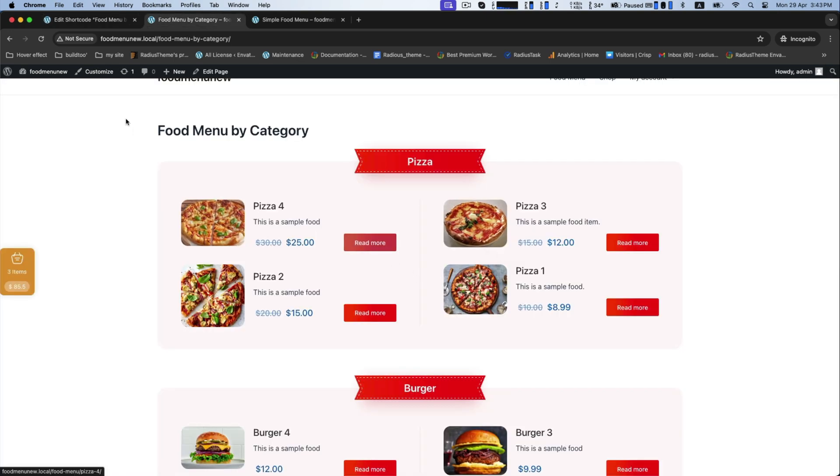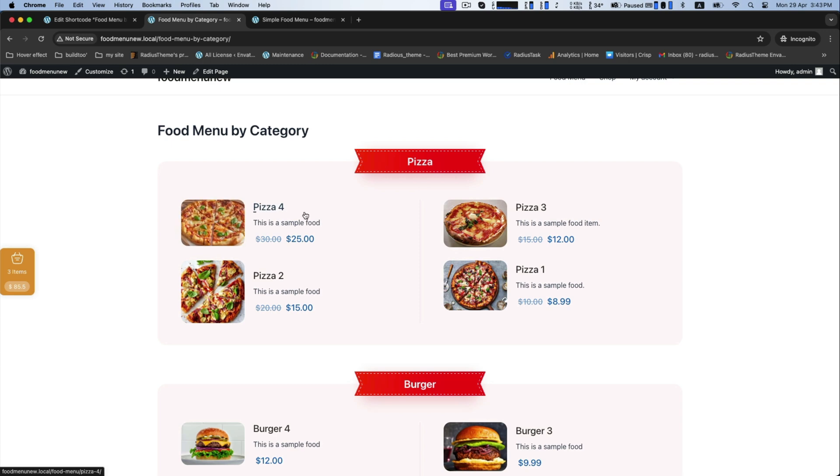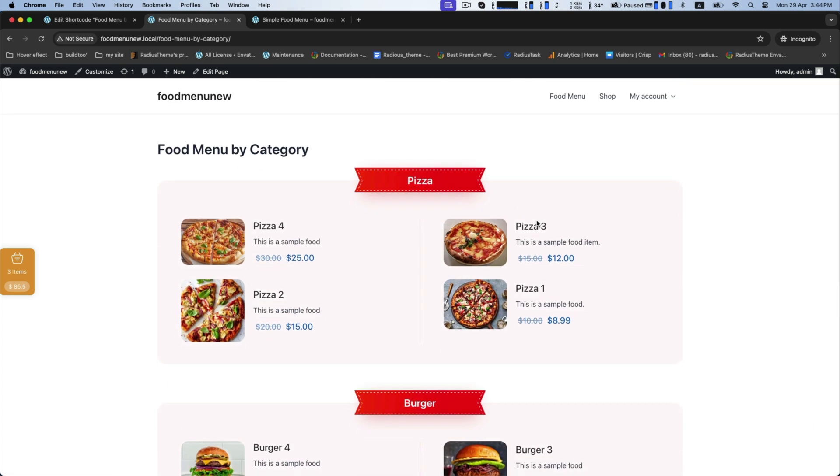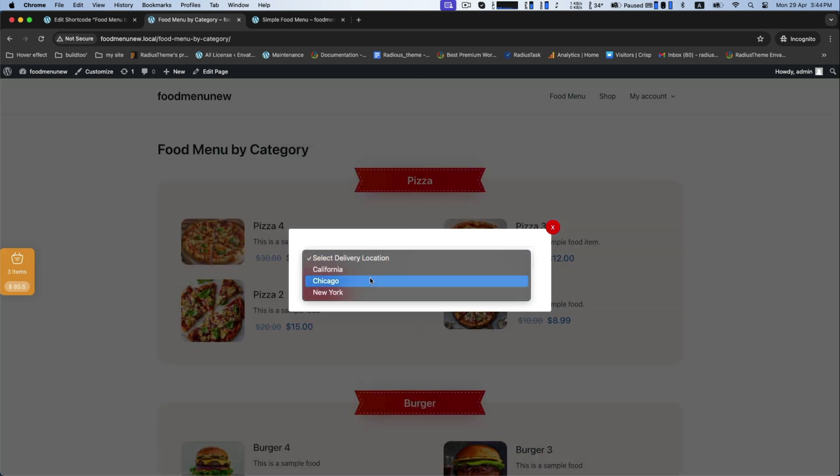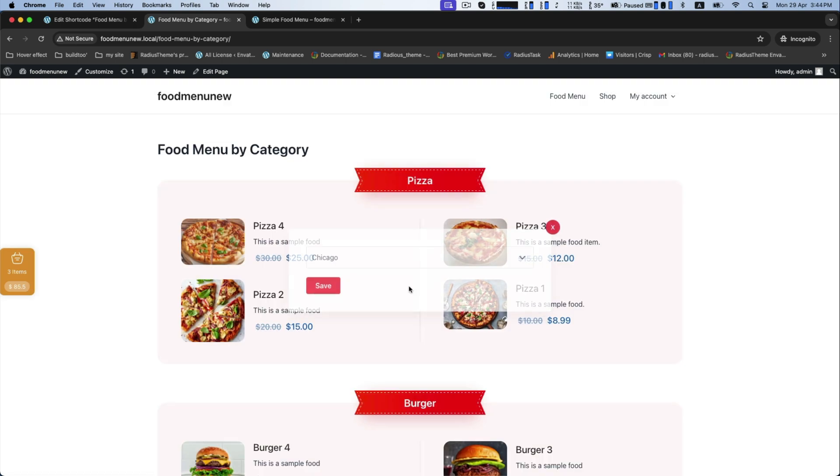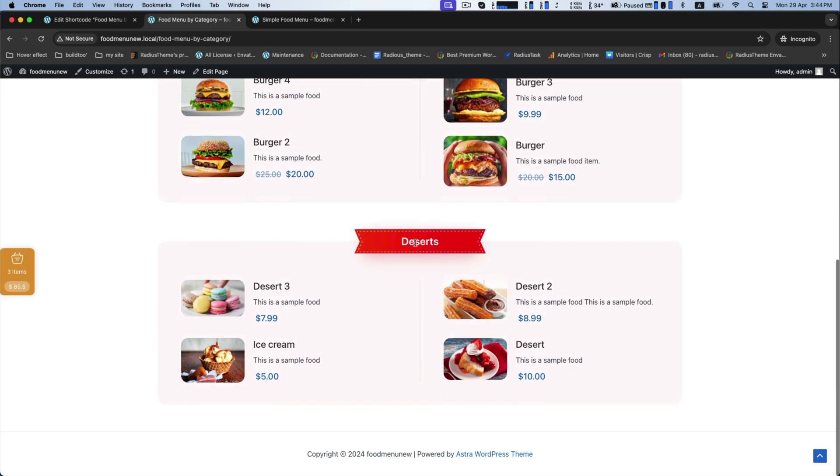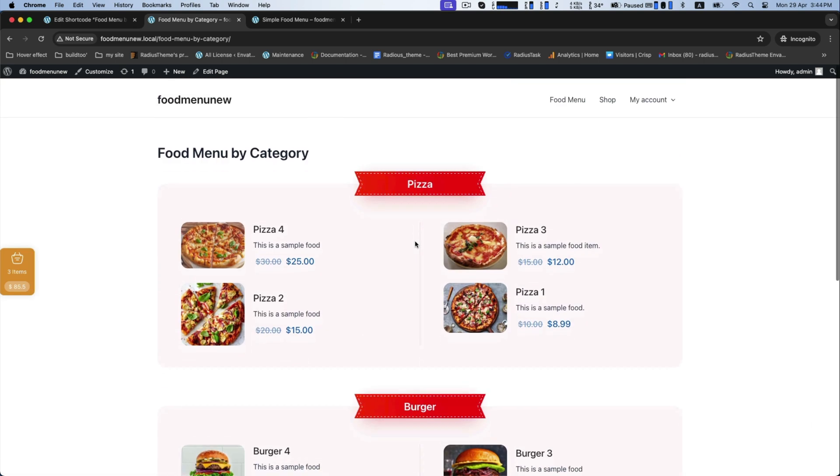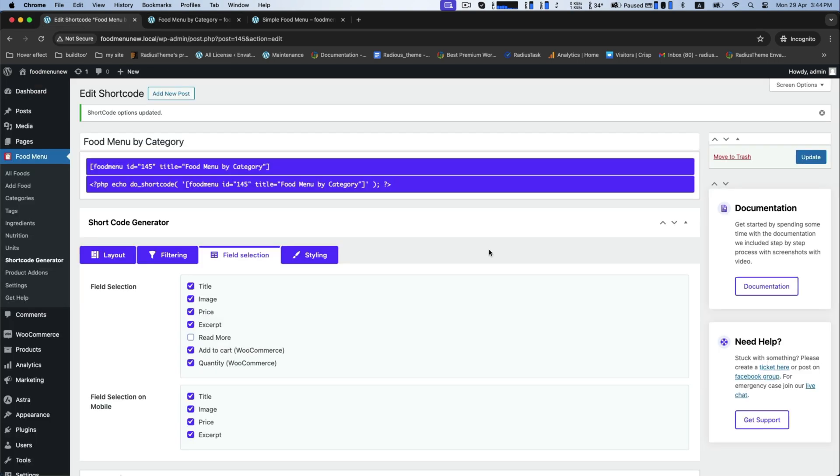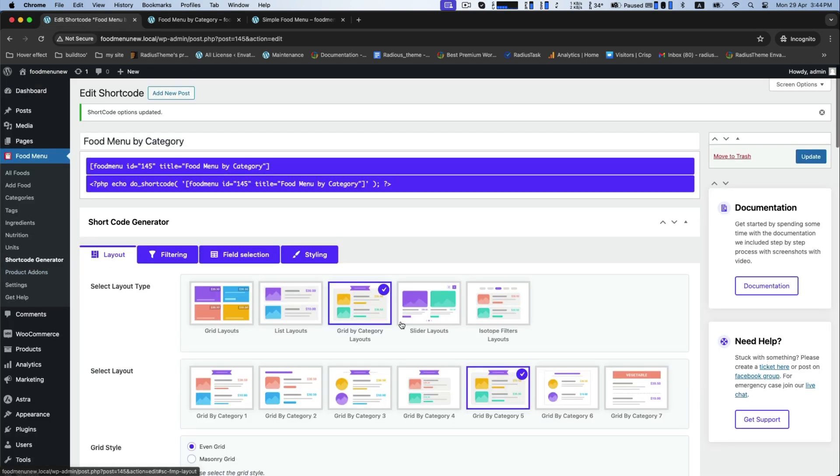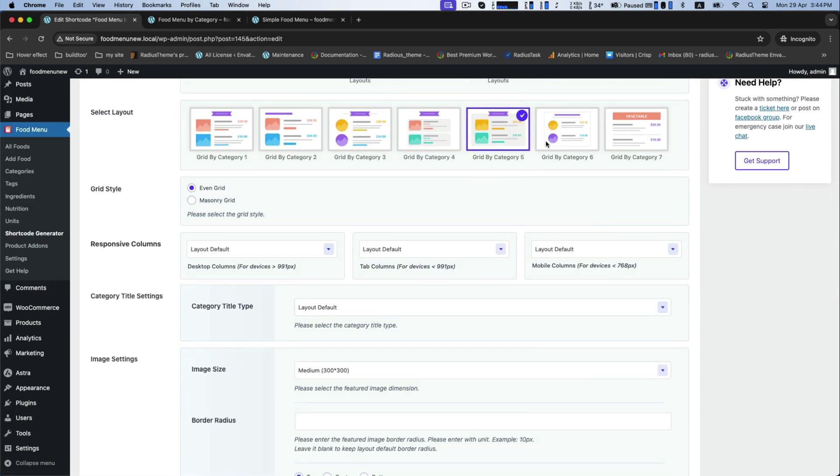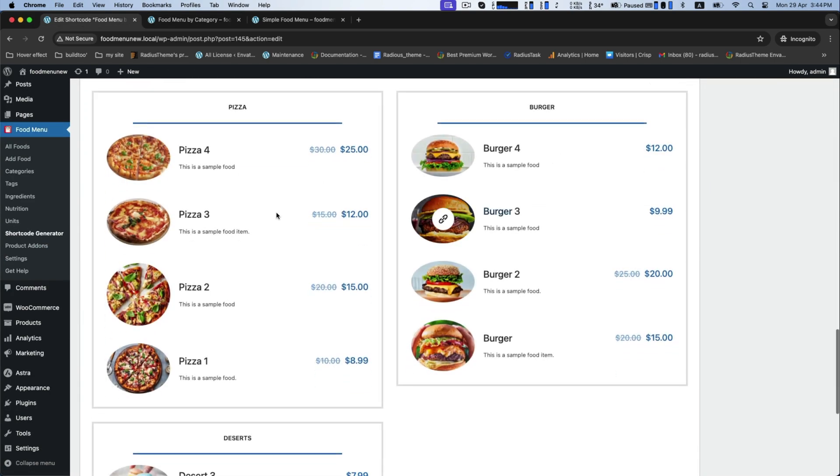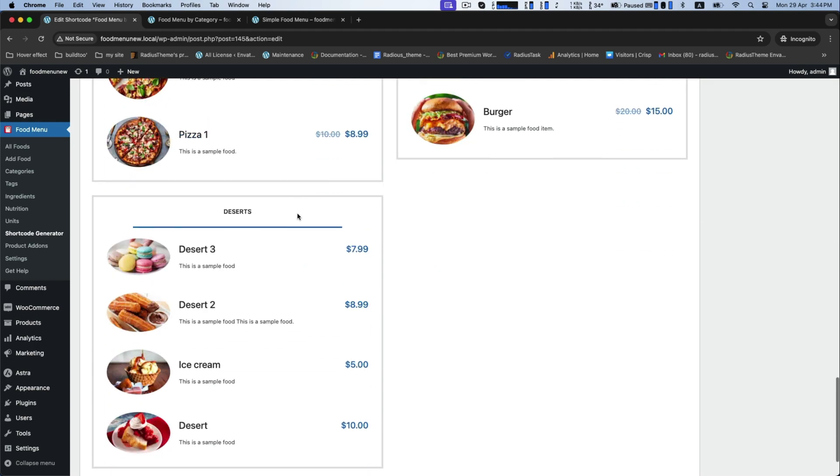This is now invisible here because we kept it hide. If you want, you can further change the layout style as your preference, such as grid style as even grid. See the preview in the below.